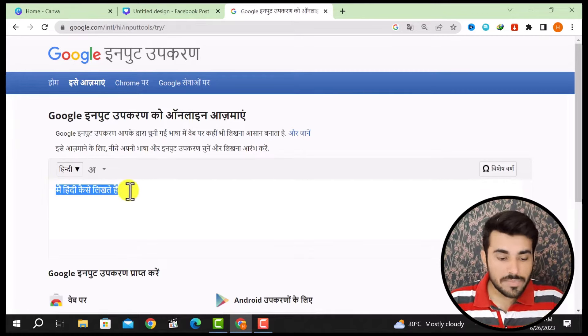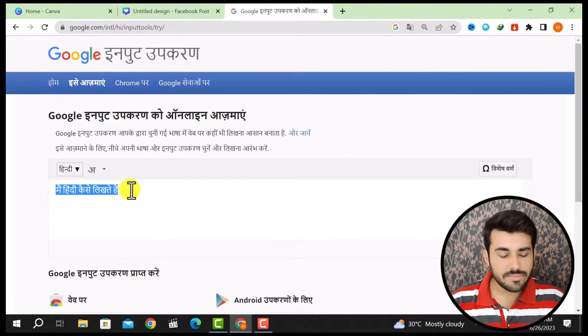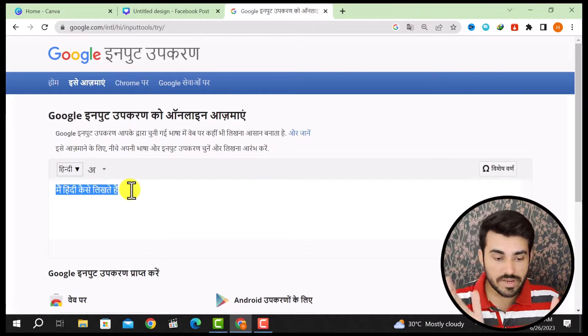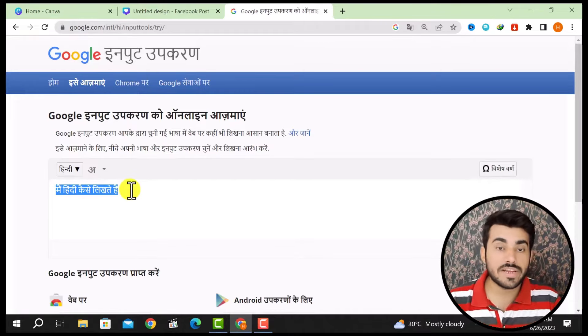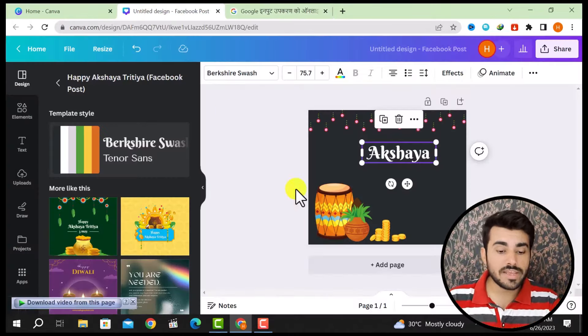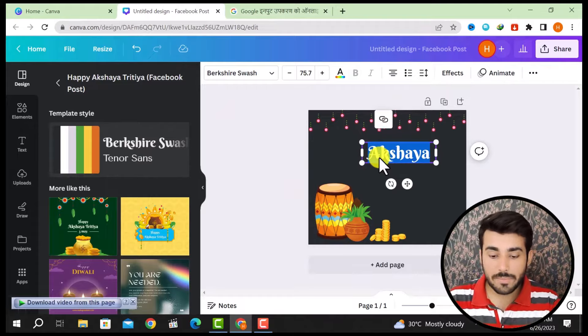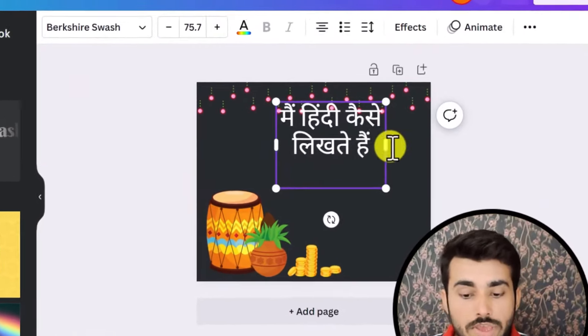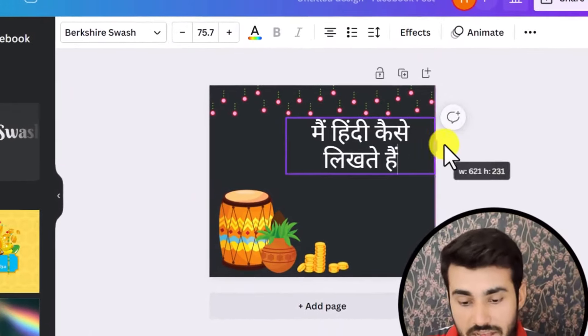Now I have shown how to write in English and then convert it to Hindi. I will copy it from here and paste it into the Canva template, so it will be written there.